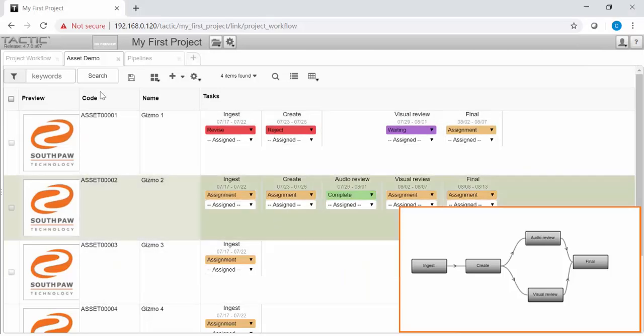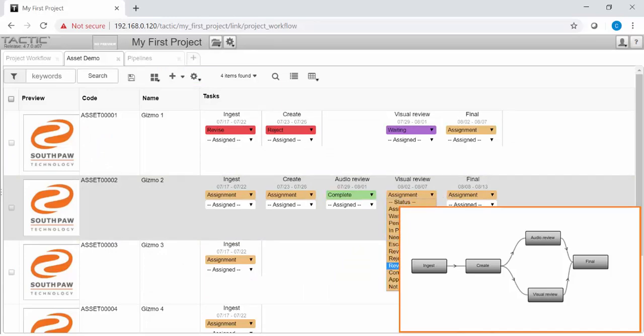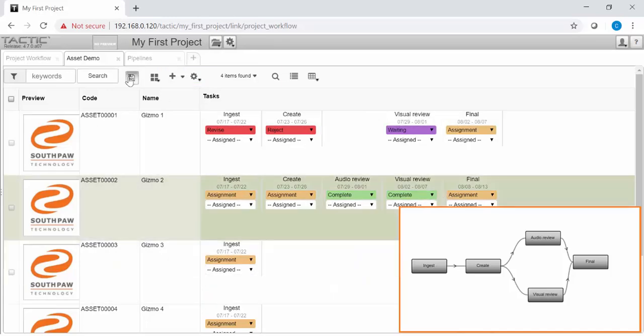Setting only one task to complete won't affect the output task. It's not until we set the second task to complete that the output task is set to pending.